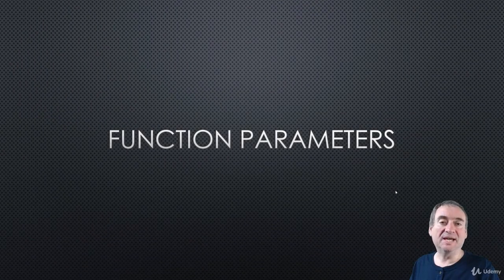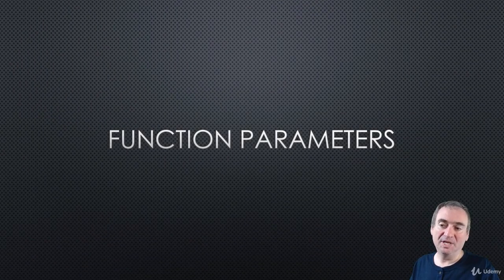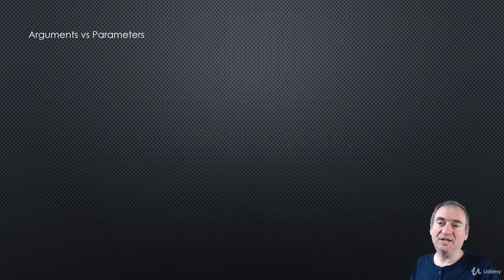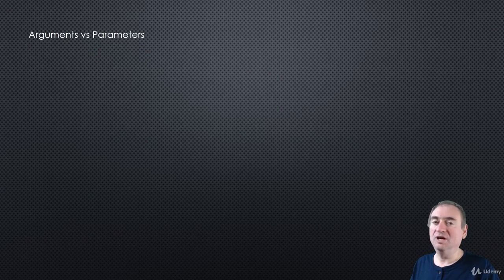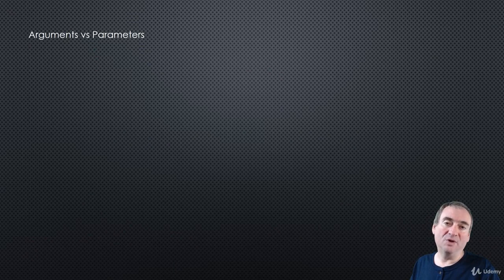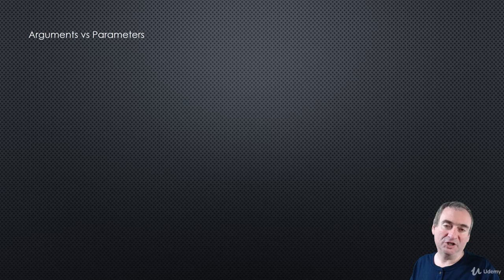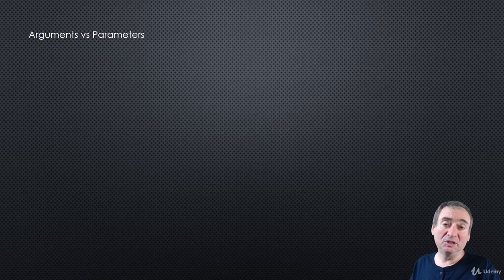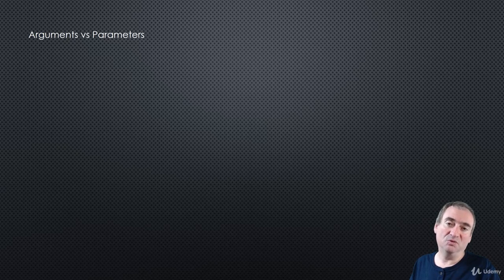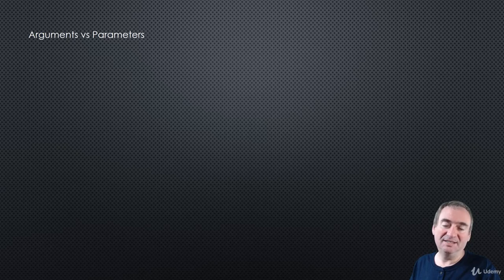Hi and welcome to this section on function parameters. In this section, we're going to cover arguments and parameters for functions, and we'll look at the formal difference between arguments and parameters.